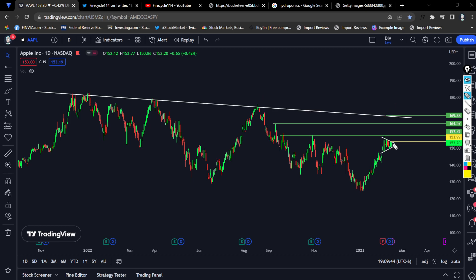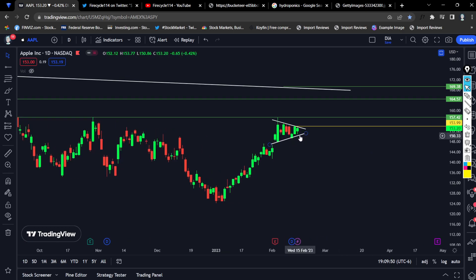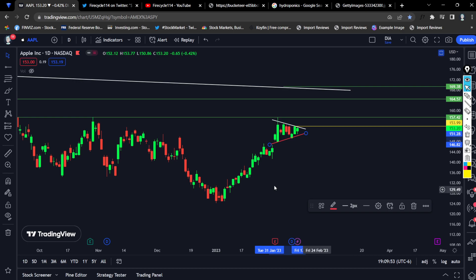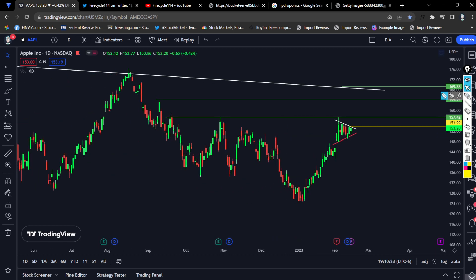Now let's go over the stop loss, which is simple — it's the break below the symmetrical triangle. I'll color this red. If we close below this, the whole play is going to be invalidated. That is our stop loss for Apple. I'm estimating the risk-to-reward is going to be one-to-one or one-to-two, so we're risking one to make one or risking one to make two, depending upon how the play goes.